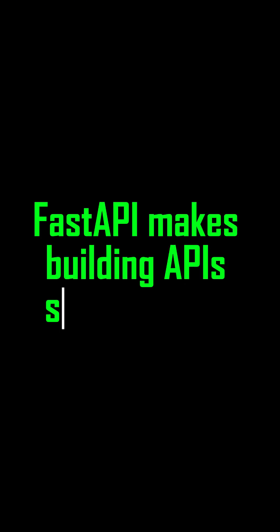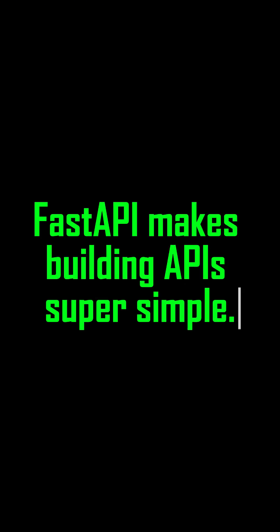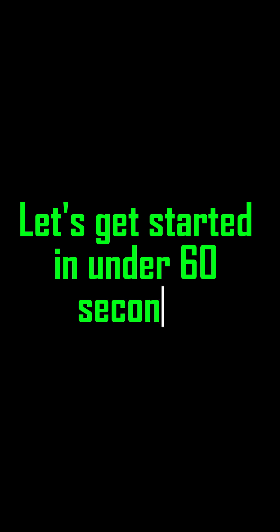FastAPI makes building APIs super simple. Let's get started in under 60 seconds.